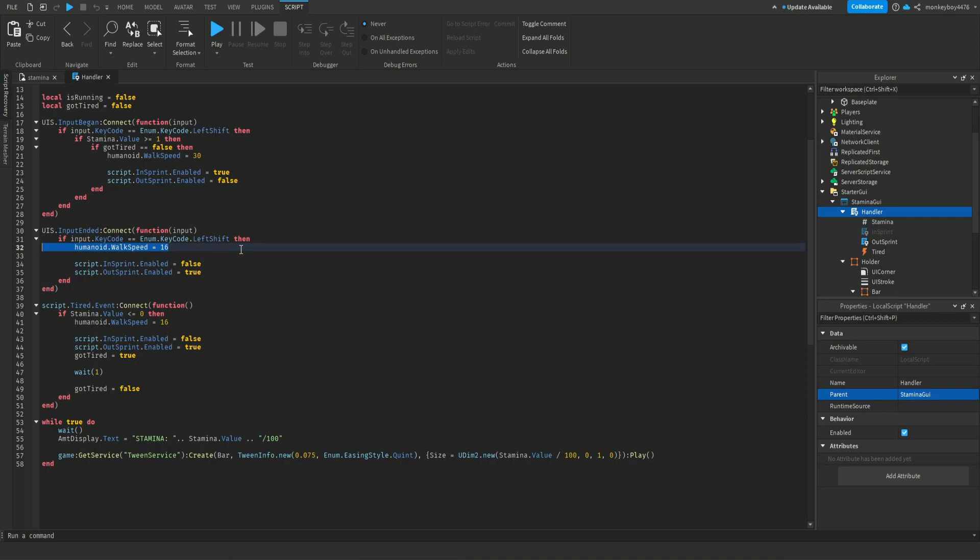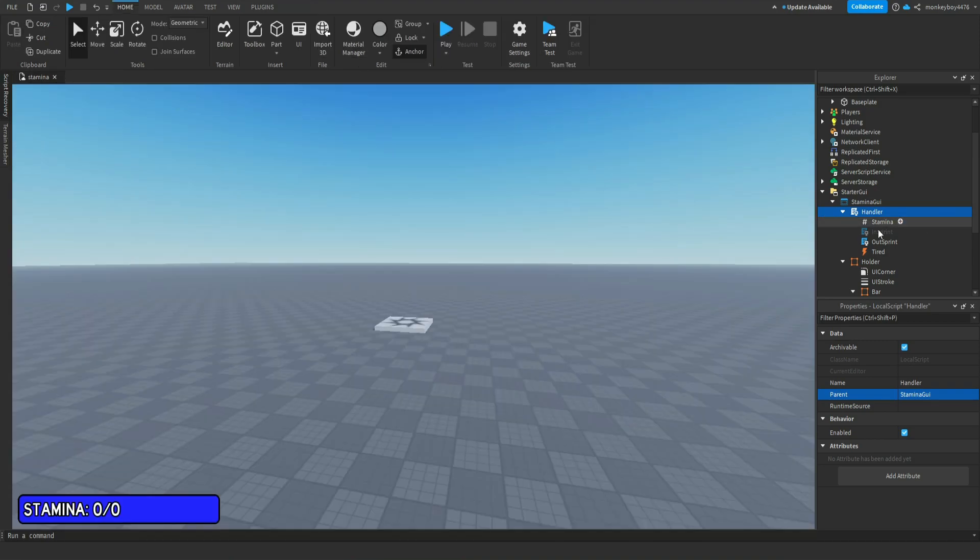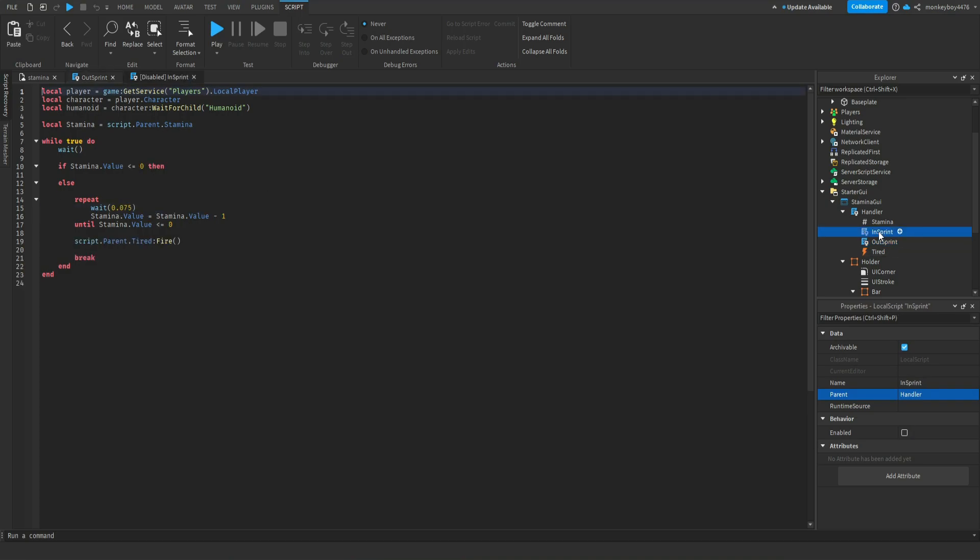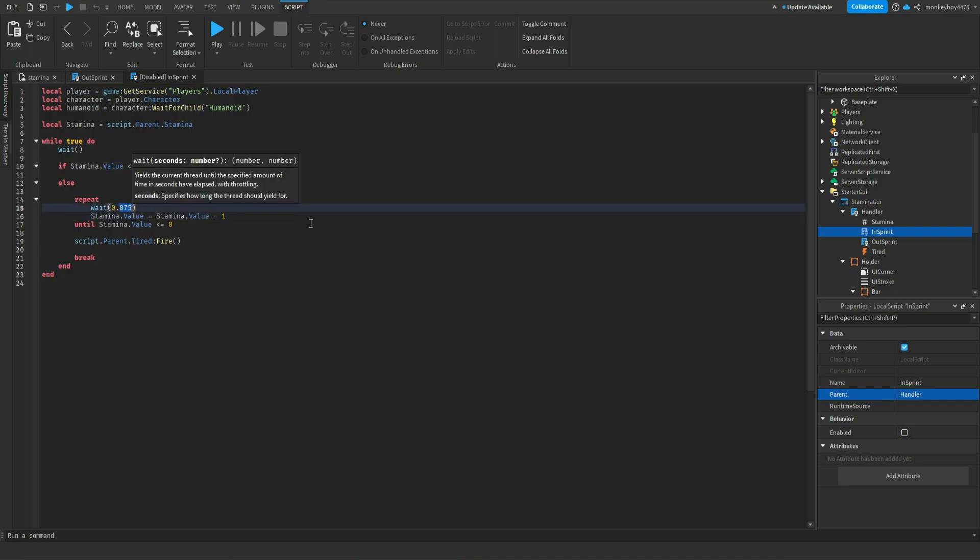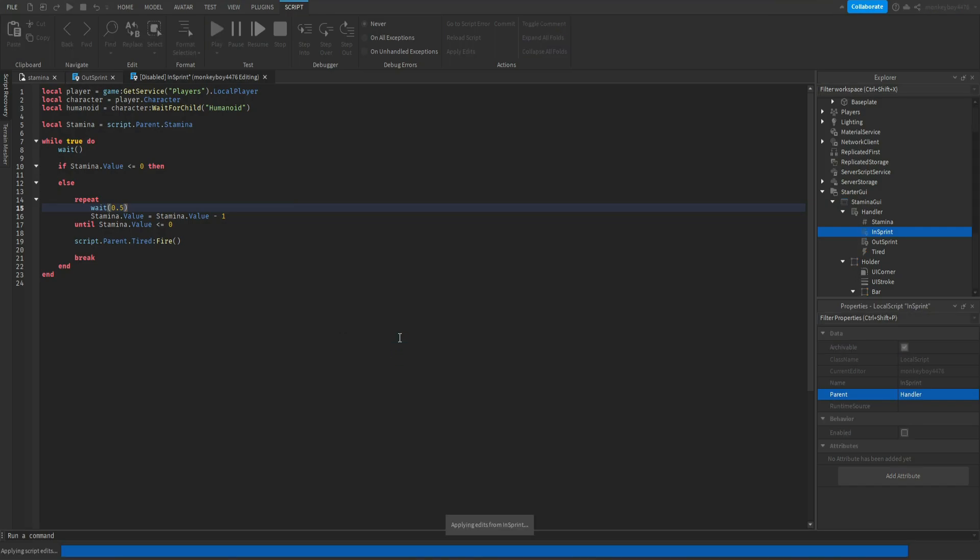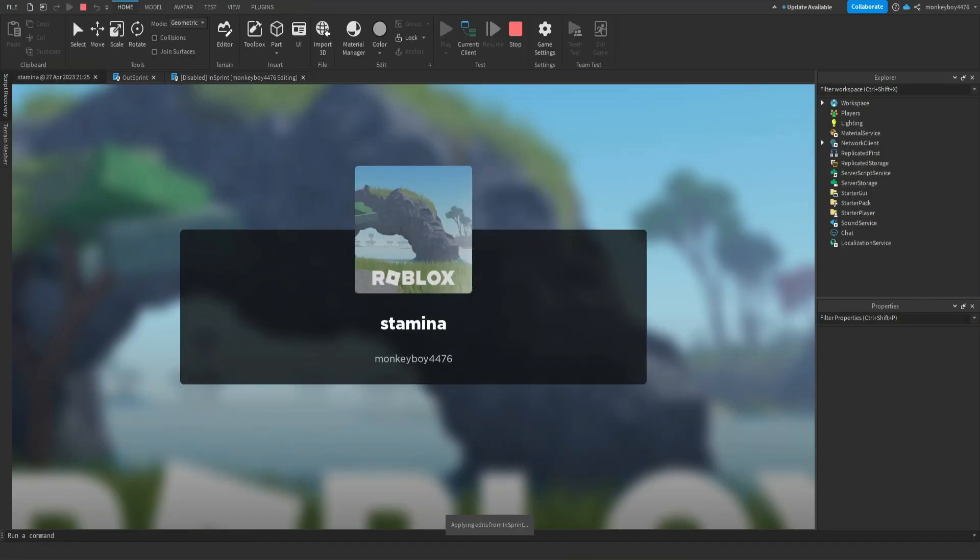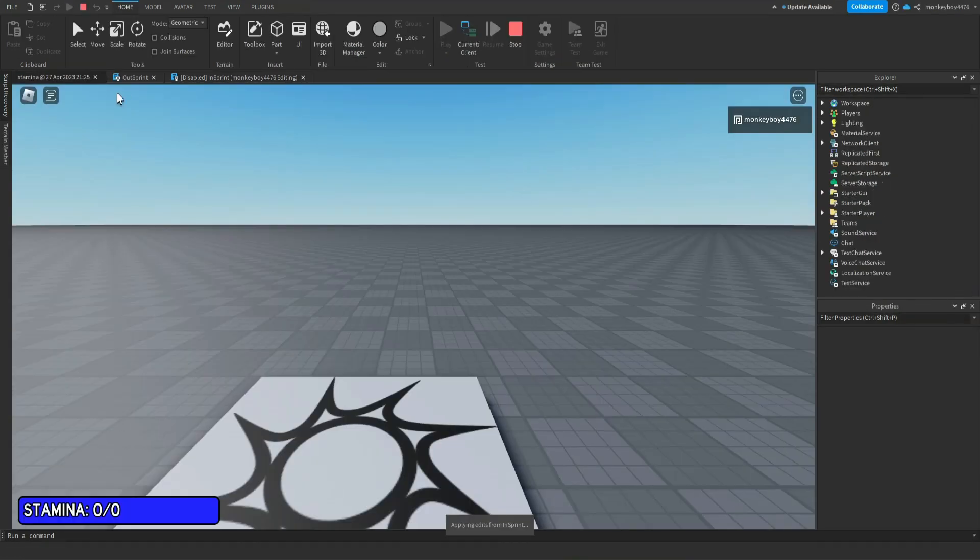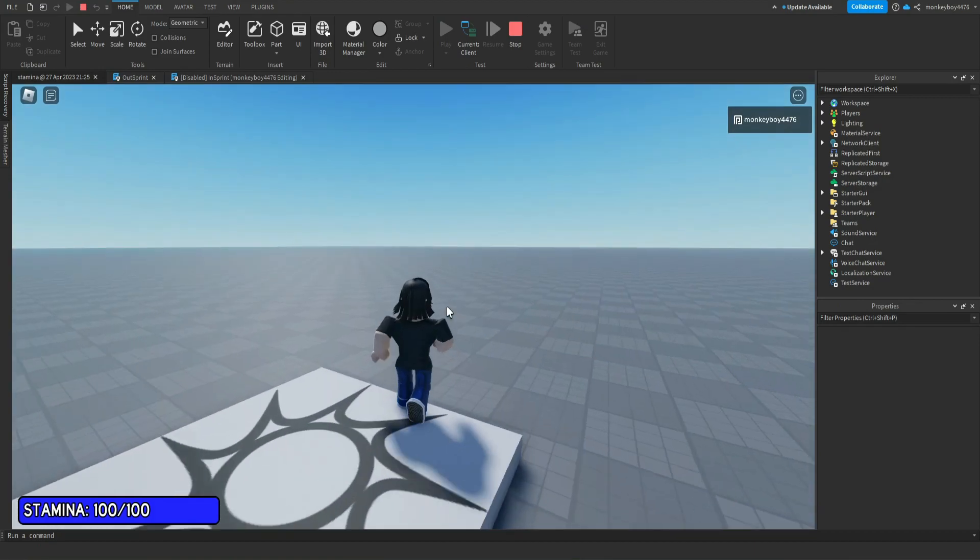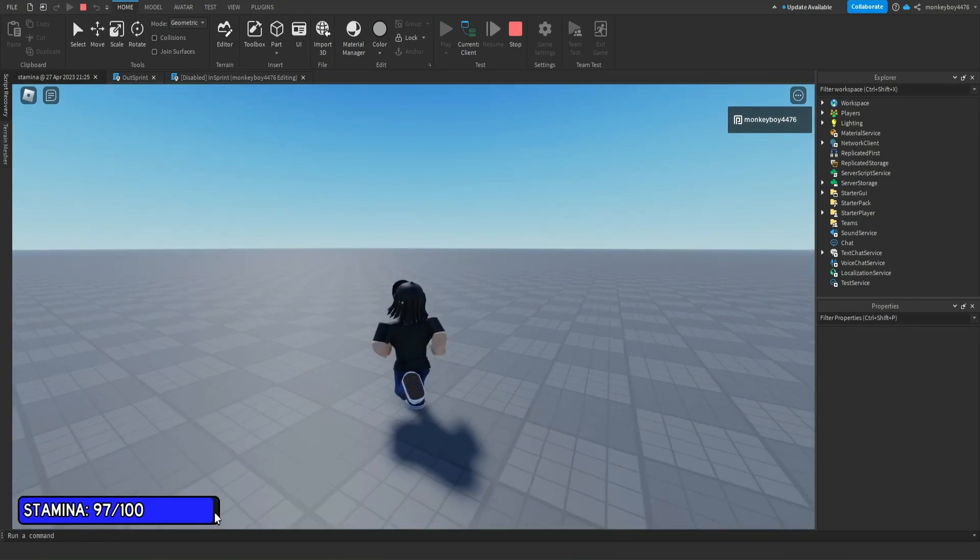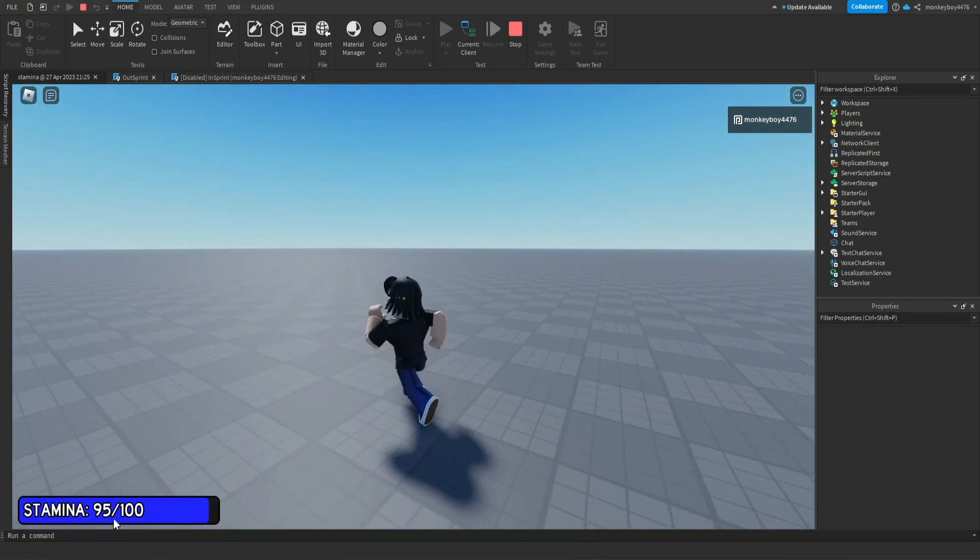Let's say you want to make it so that it goes down slower. You would go to InSprint, and this value is how fast it goes down or up. So if you set this to like 0.5 and we hit play, you'll see that it goes down a lot slower now. You saw how fast it went down before, now it goes down way slower, which I think is too slow, but that's how you edit that.